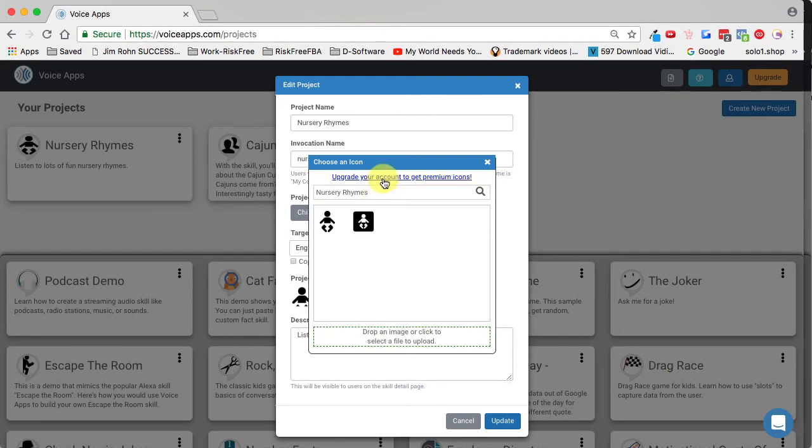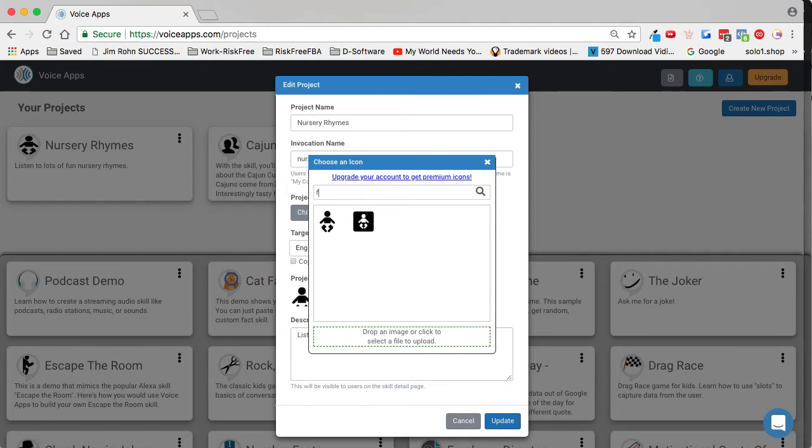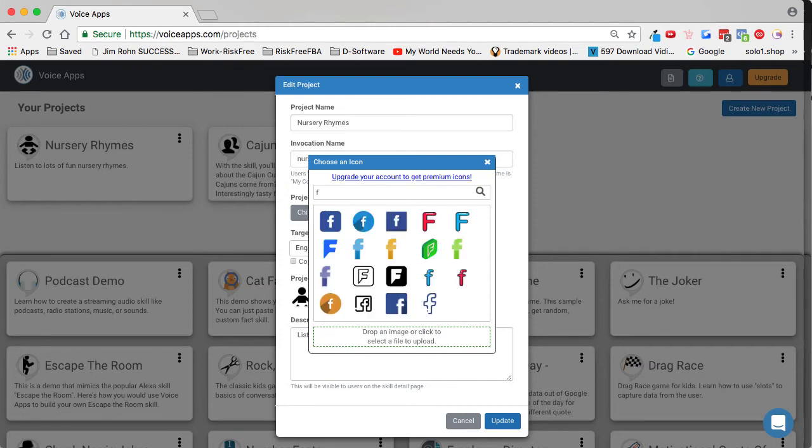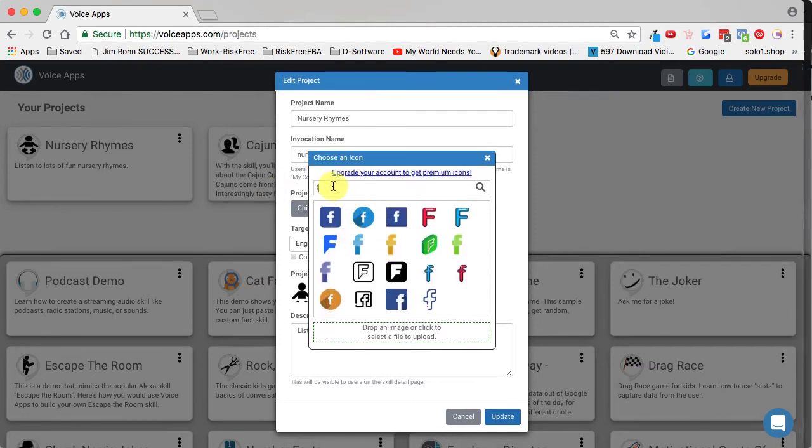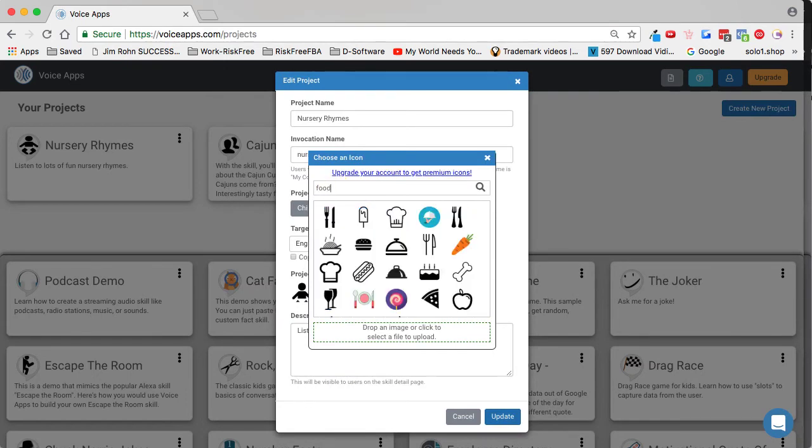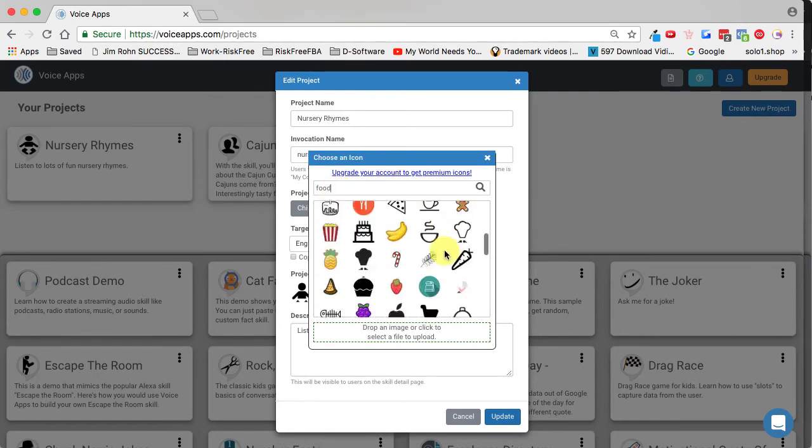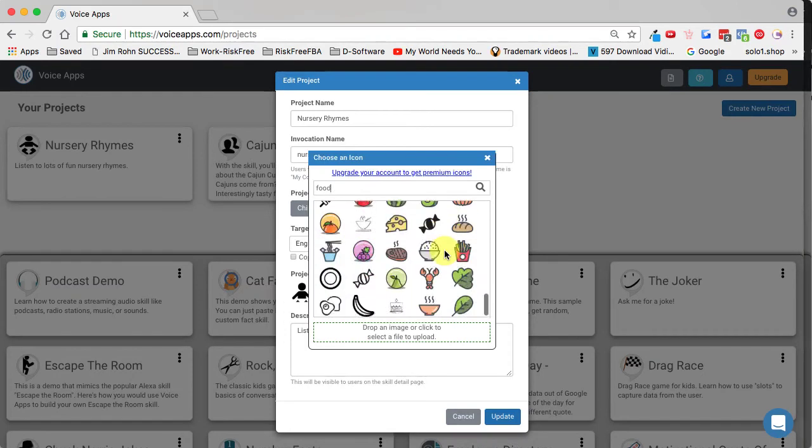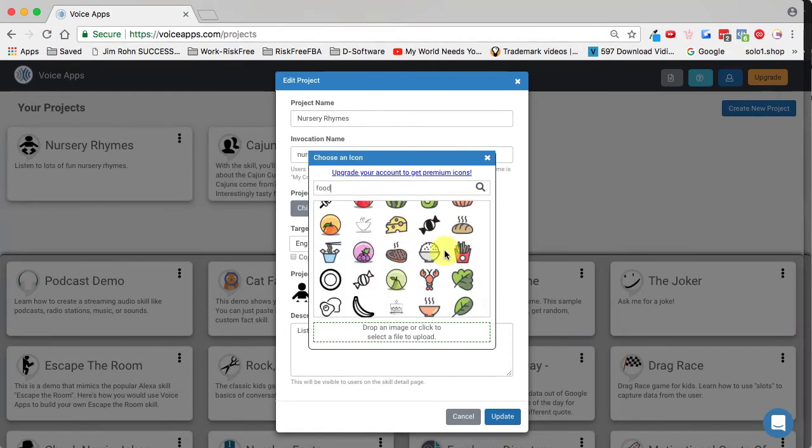Obviously there are lots of icons that you can choose. We'll come over here and type in F, give it just a moment and you can see that there's some right here. If we type in food and give it just a moment, you can see there's quite a few right here in food.